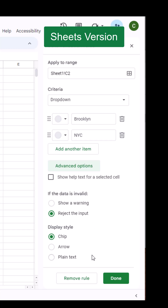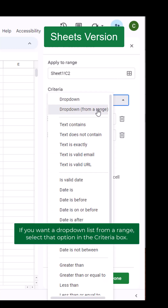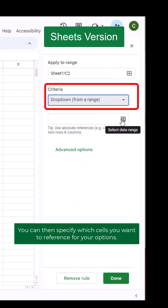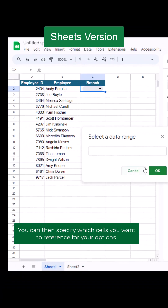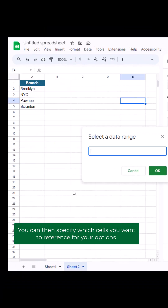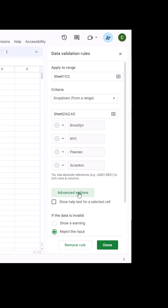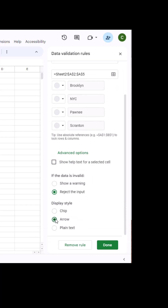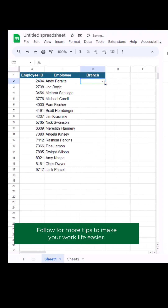If you want a dropdown list from a range, select that option in the Criteria box. You can then specify which cells you want to reference for your options. Follow for more tips to make your work life easier.